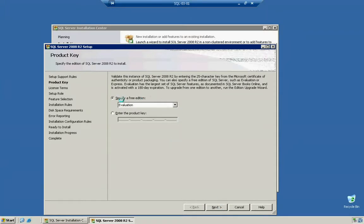Now, I'm going to go ahead and specify Evaluation Edition. And I'm actually going to go ahead and click on Enter Product Key because I do have my Product Key available. I'm going to pause the video and then click Next before I continue.